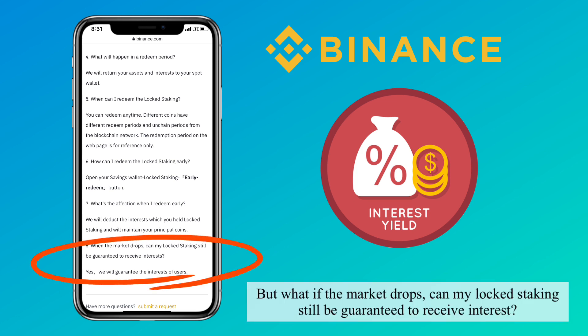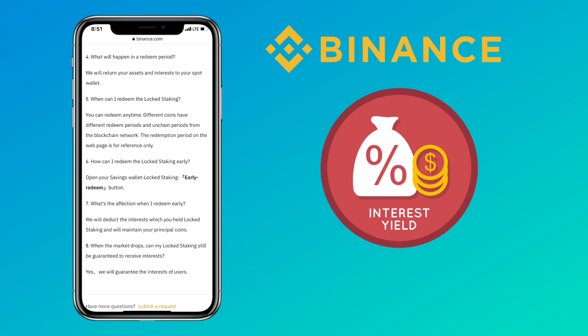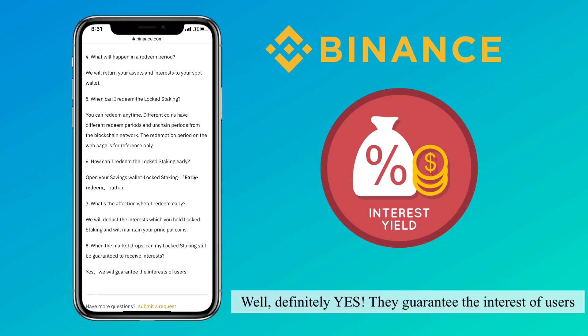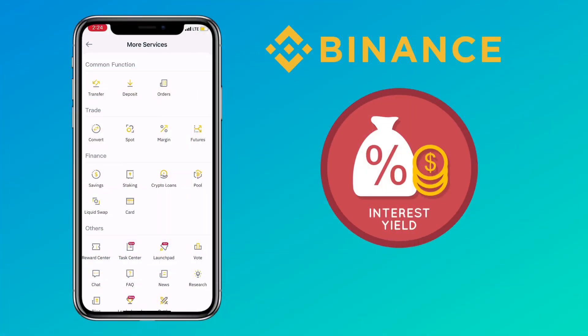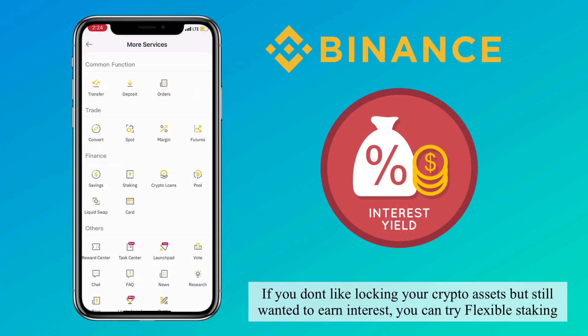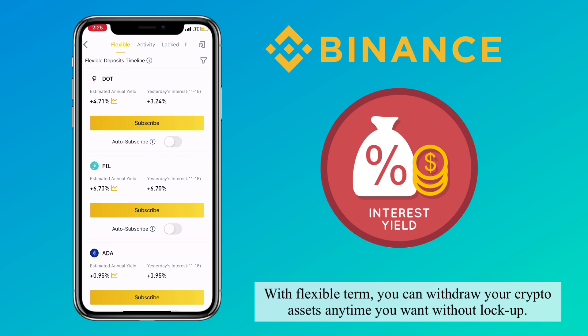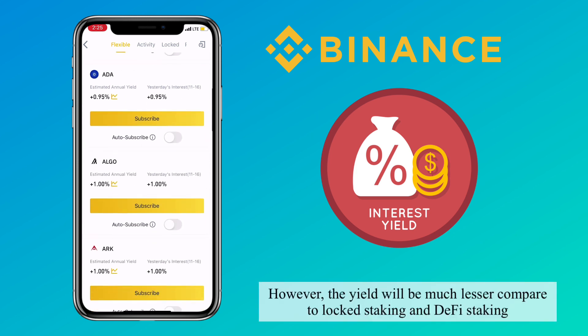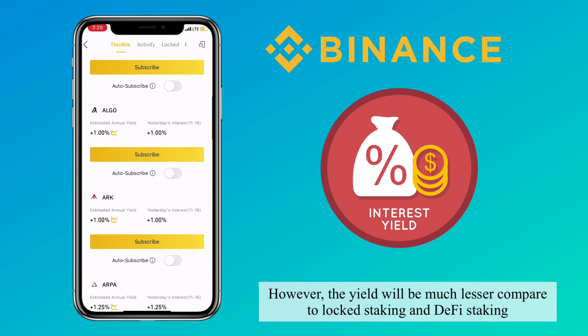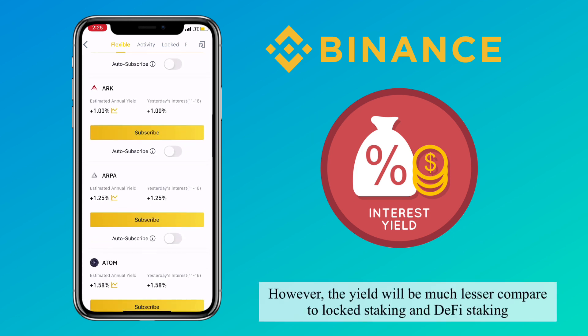But what if the market drops — can your locked staking still be guaranteed to receive interest? Yes, Binance guarantees the interest for users. If you don't like locking your crypto assets but still want to earn interest, you can try flexible staking. With a flexible term, you can withdraw your crypto assets anytime without a lockup. However, the yield will be much less compared to locked staking and DeFi staking.